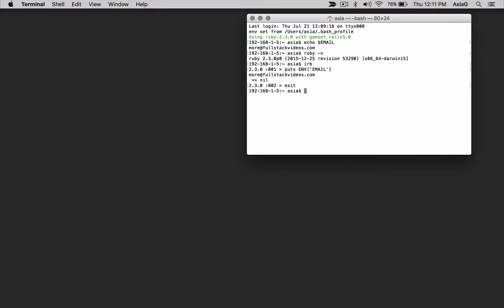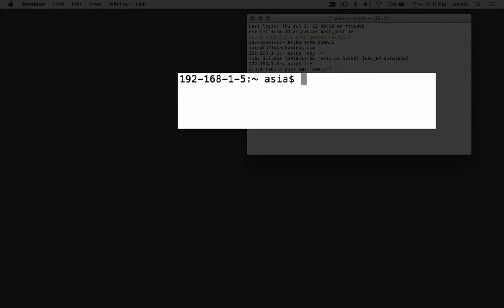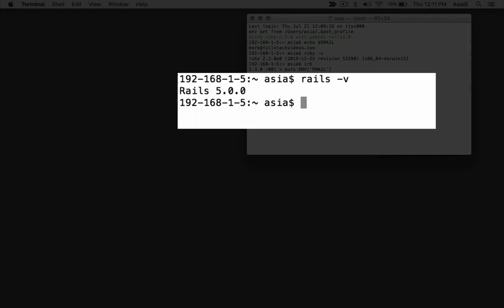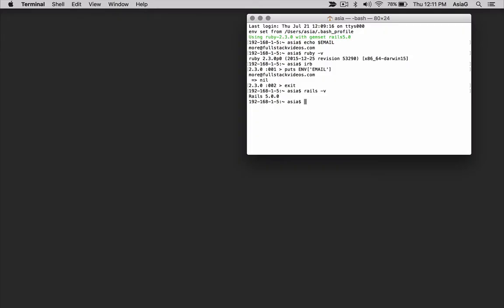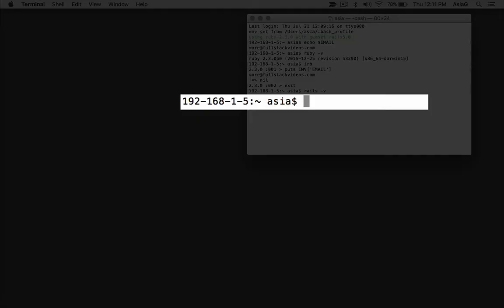Let's confirm Rails is installed by typing Rails space minus V. Let's build a simple Rails application so we can try to access the email environment variable. Type Rails space new space my app.